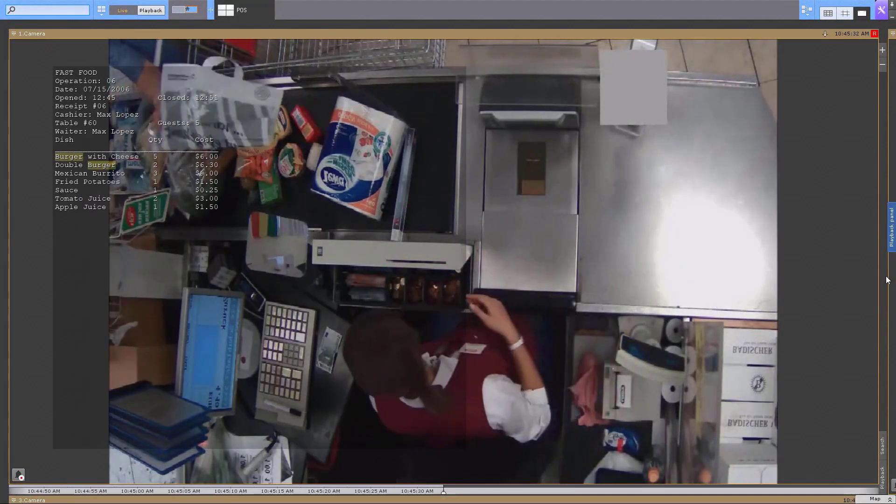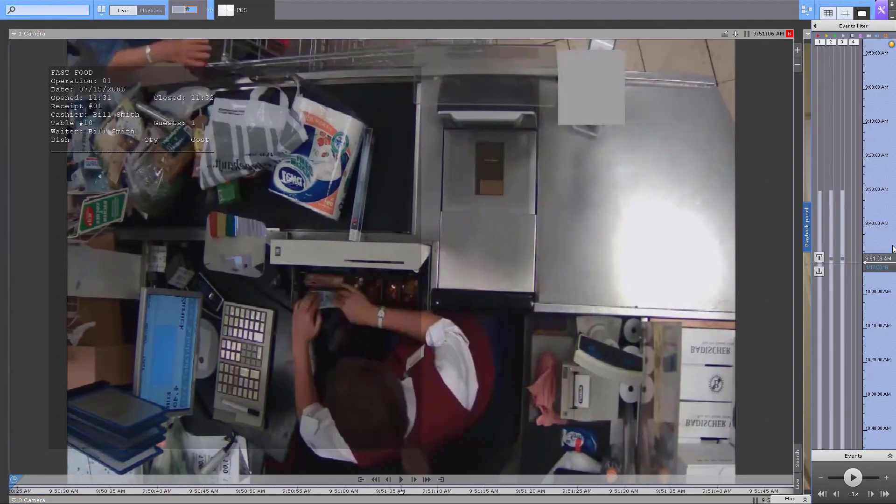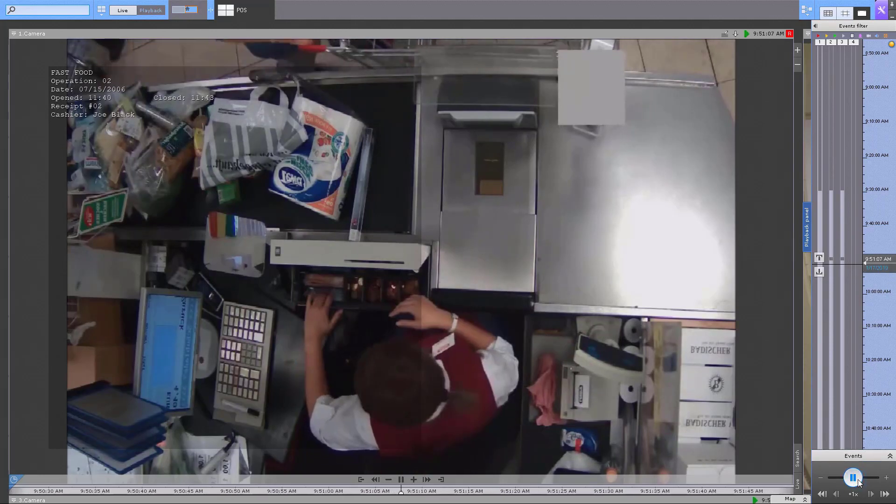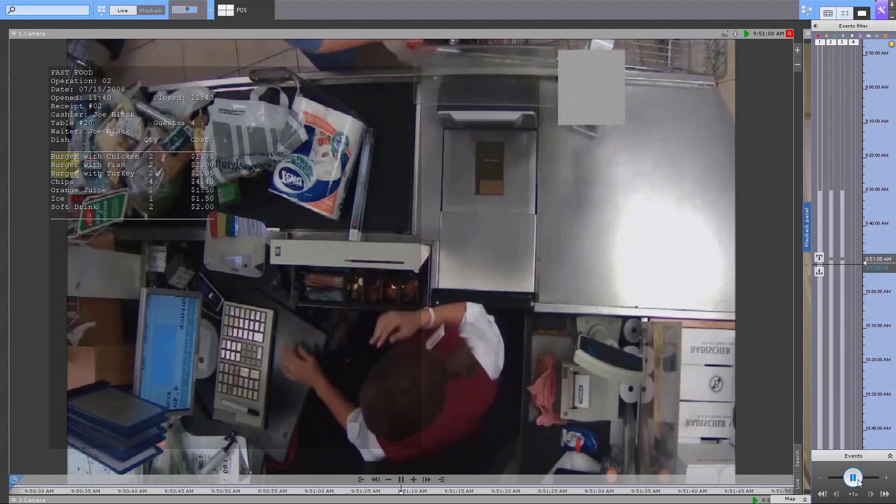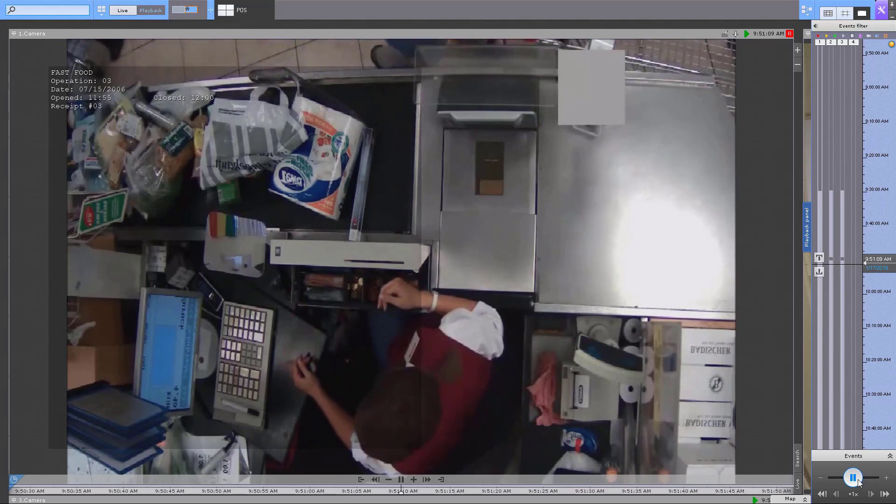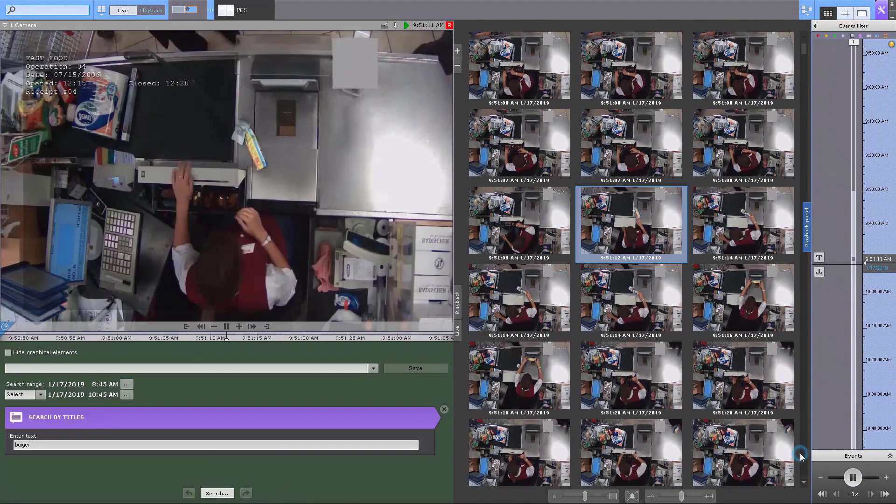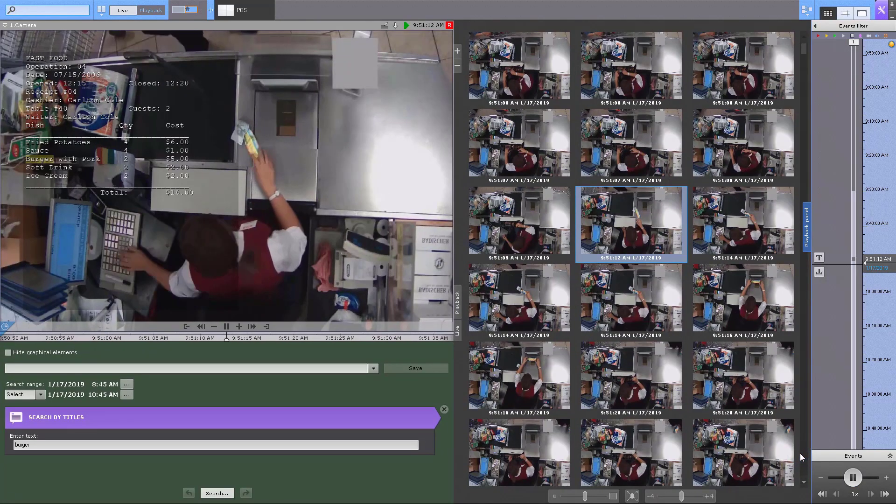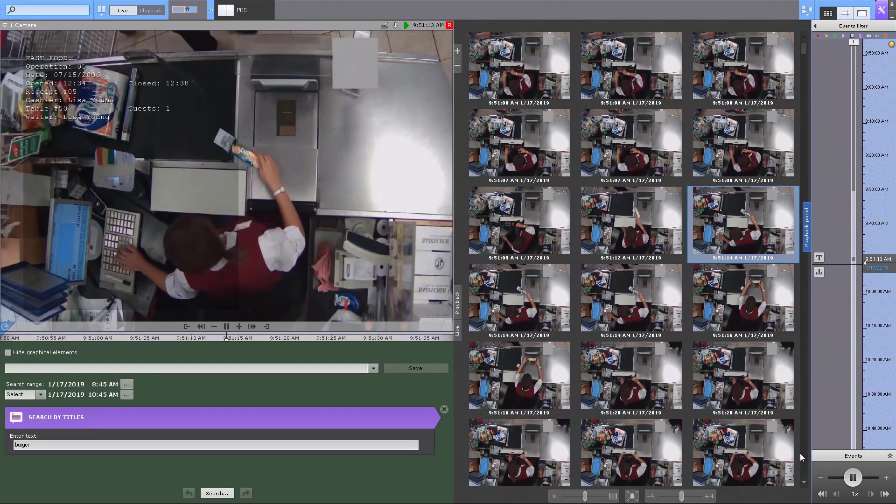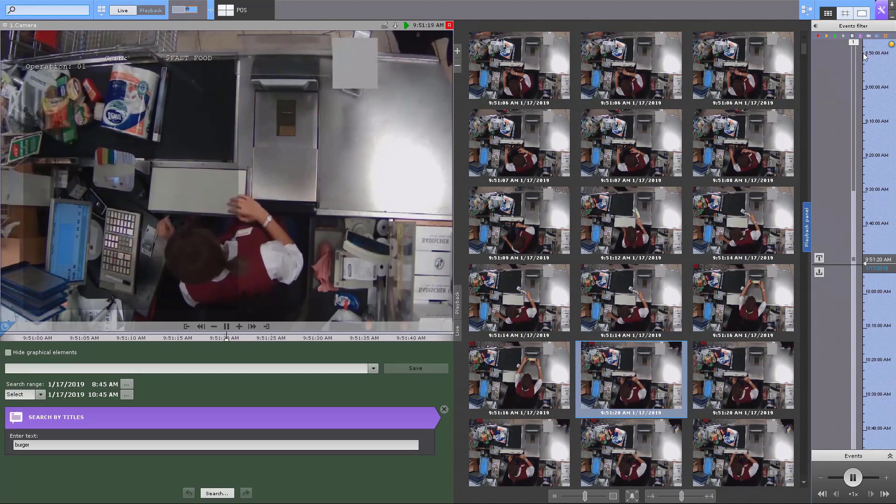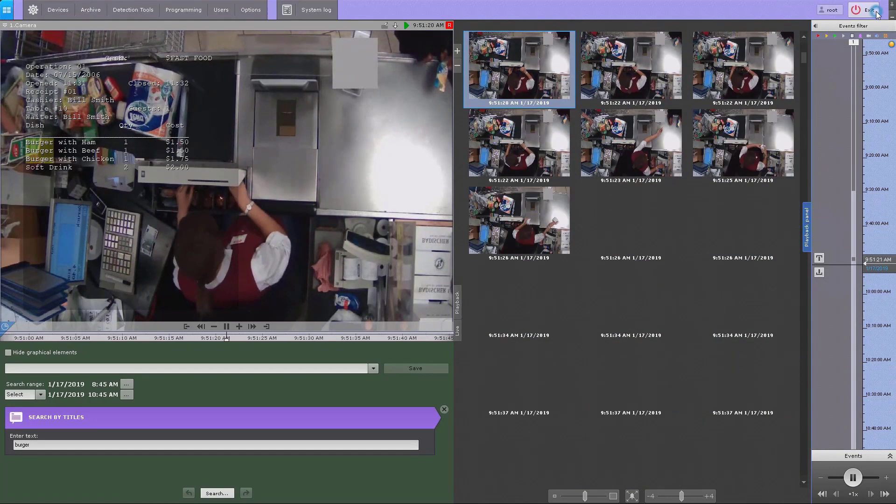The Axinext software suite offers an option of importing text data from external sources to display it as captions over camera videos. Captions are not only visible in live and recorded video, you can also run database searches on it.